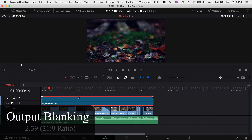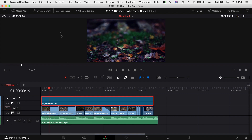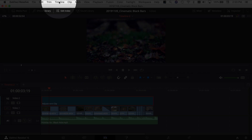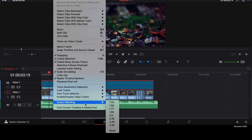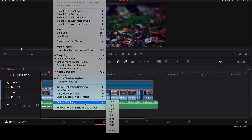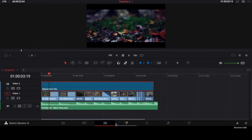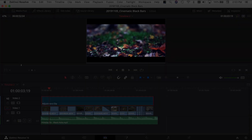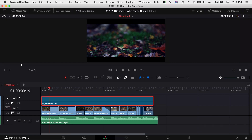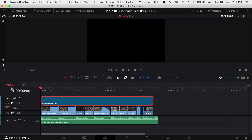The first way to add those black bars is if you want to add it to the entire timeline. Come up to Timeline at the top, come down to Output Blanking, and you've got all different ratio options here. If you want that cinematic movie look — the 21 to 9 aspect ratio — you're going to want to select the 2.39. When I select that, you can see it's added the black bars in here, and I'll play through so we can watch the video clip with these black bars.